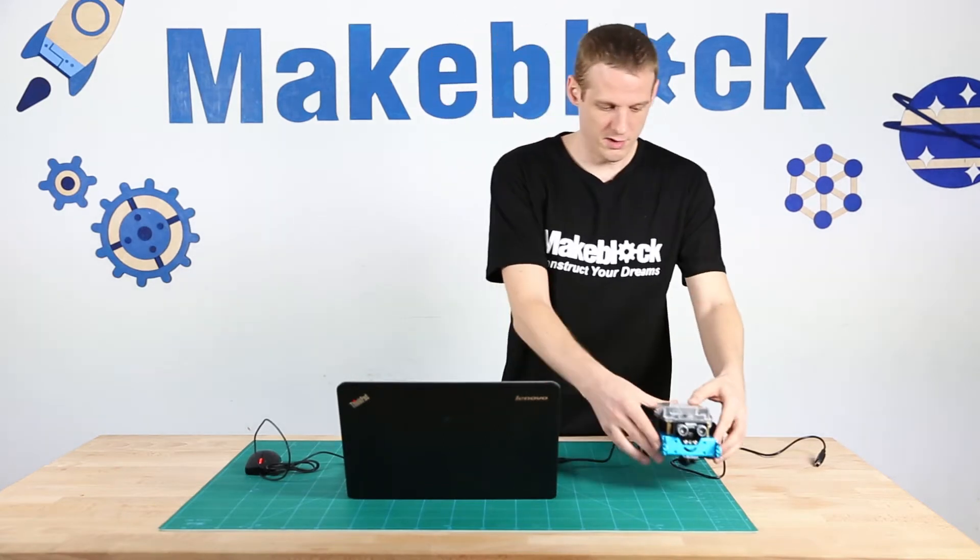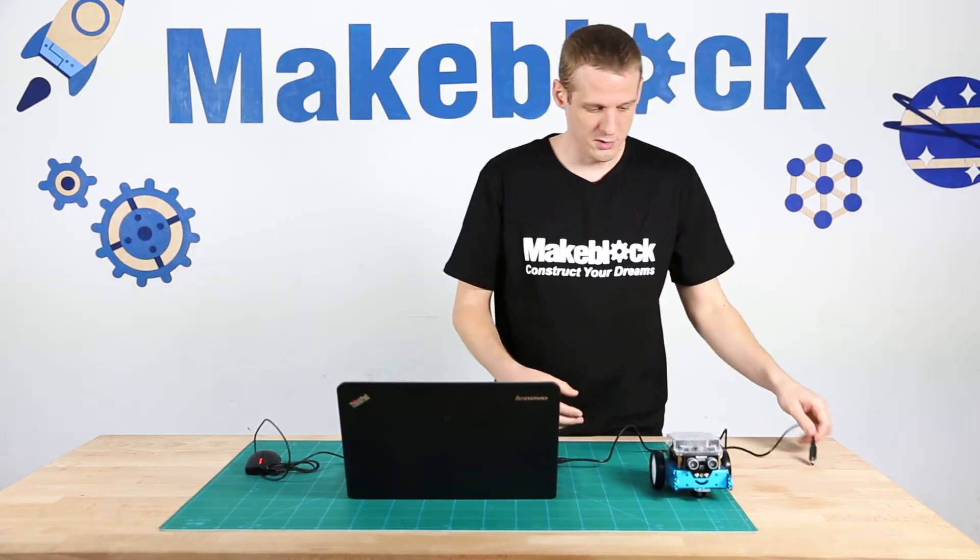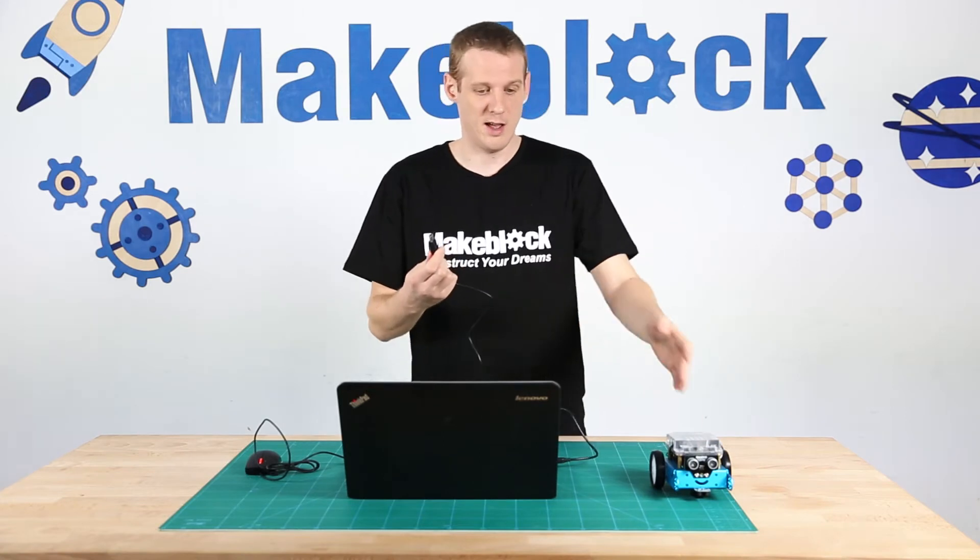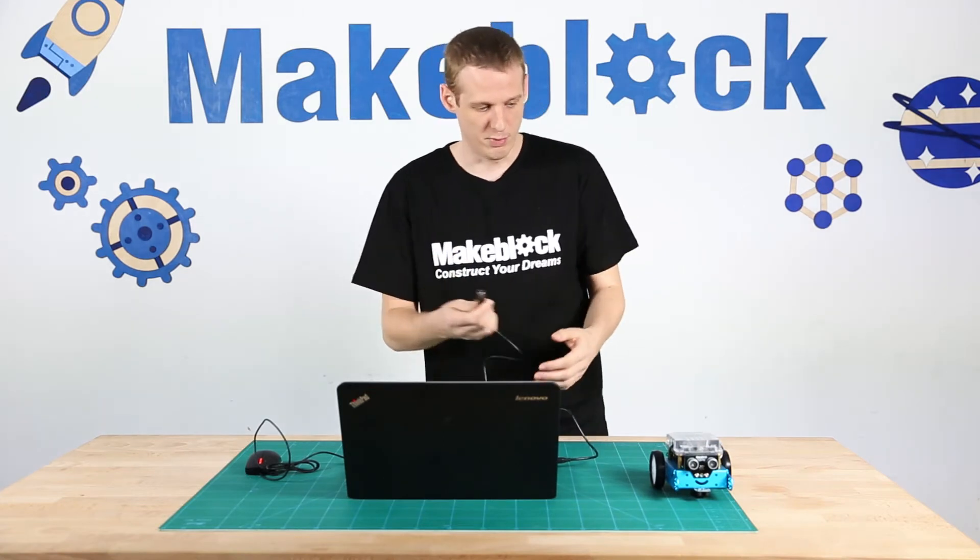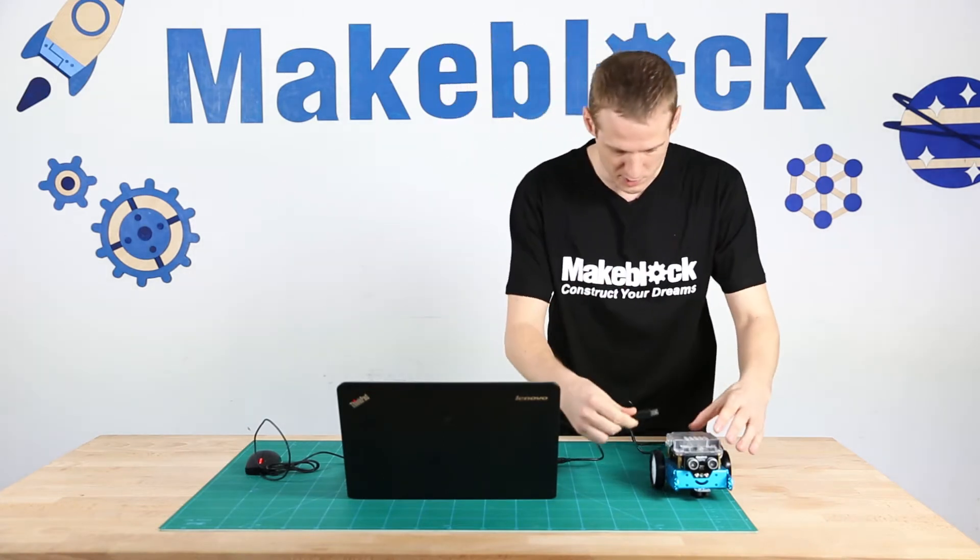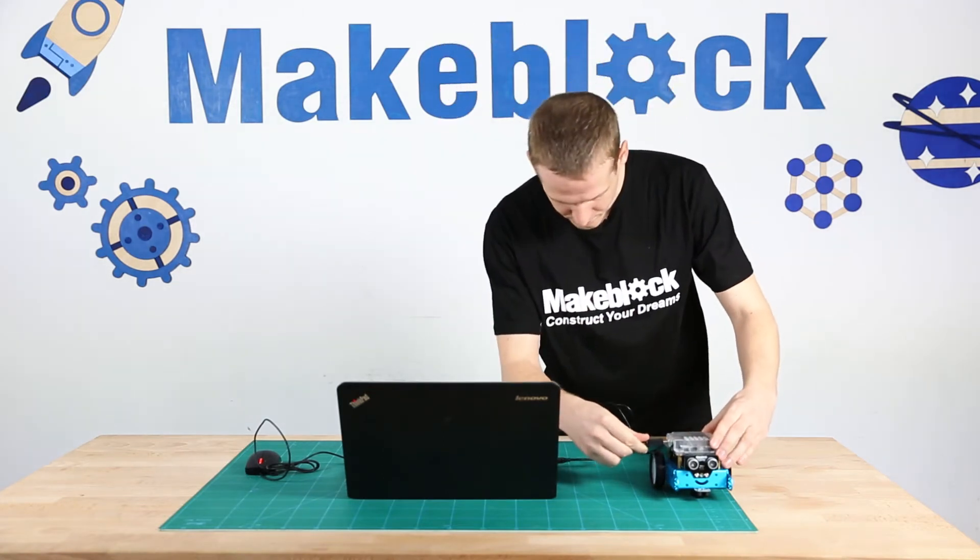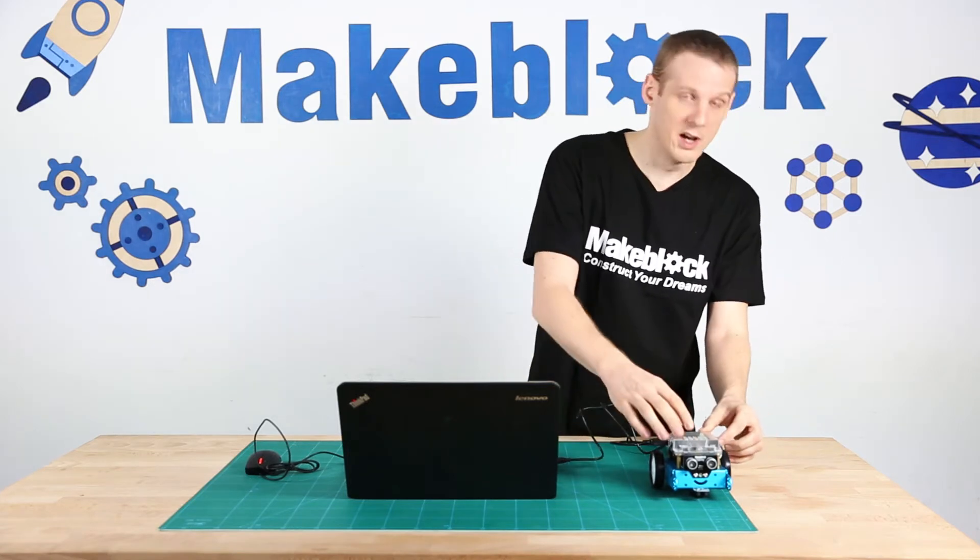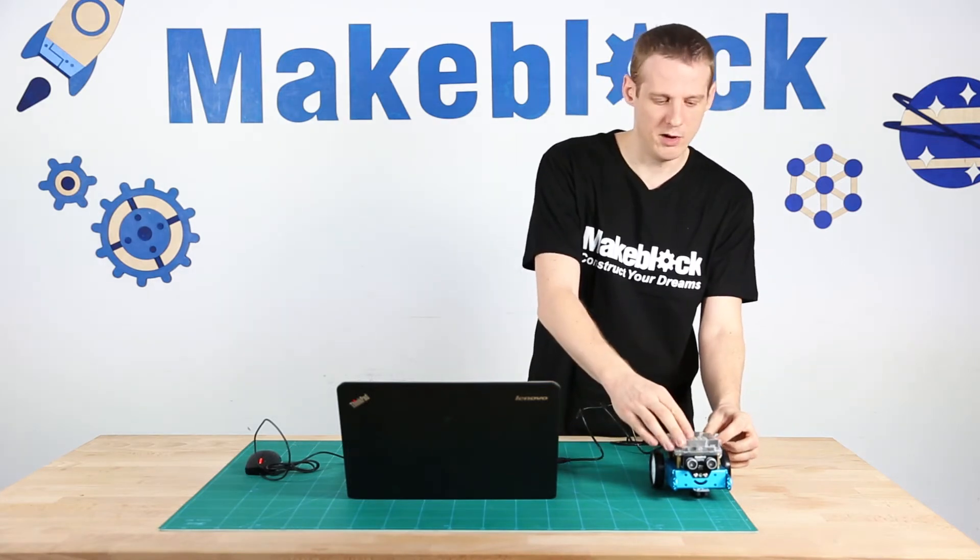So the first thing I want to do is connect my M-Bot to my computer with the USB and I want to turn my M-Bot on.